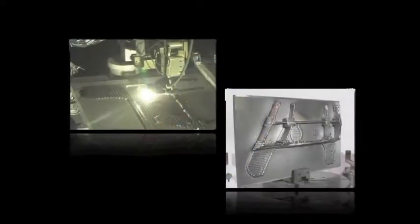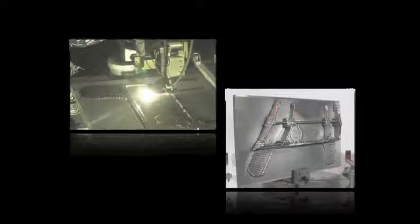Electron Beam Freeform Fabrication, or EBF-3 for short, is a metal deposition process that we've been developing over the past several years to reduce the lead time, reduce the cost, and improve the performance of structural metal components in aircraft and spacecraft.